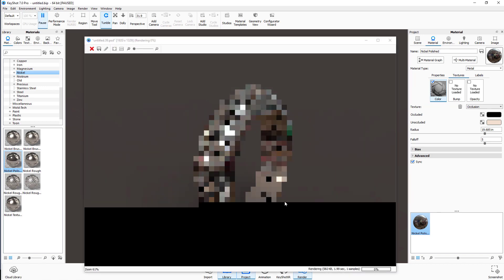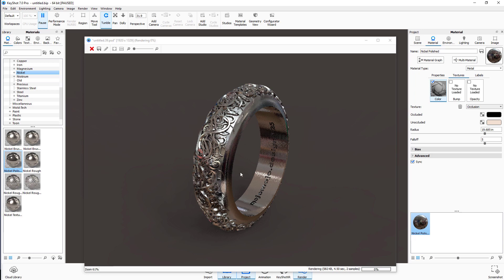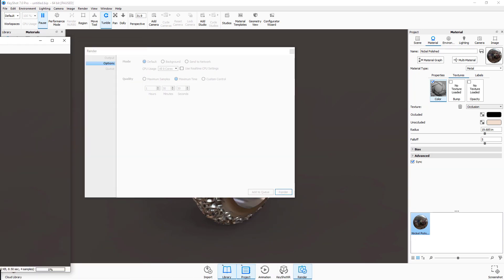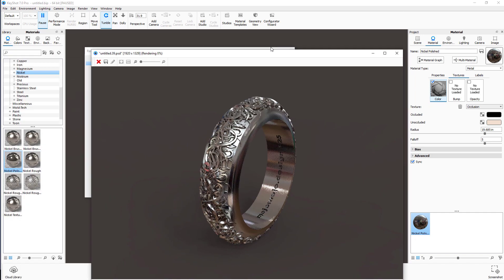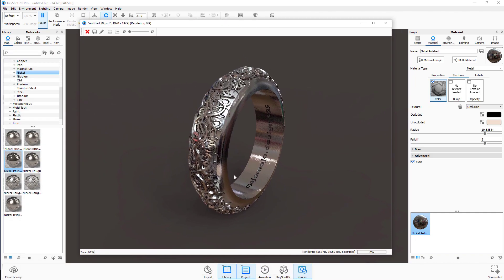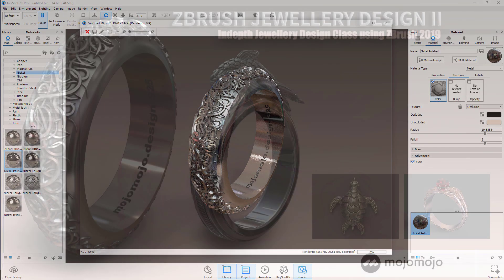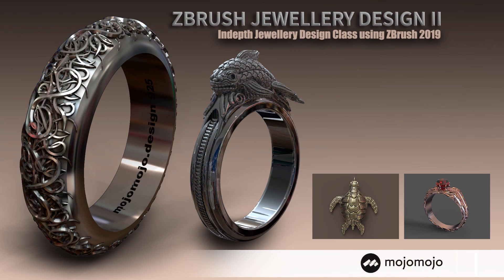I'm going to stop the video now and we'll have a look at the render output when KeyShot has finished.